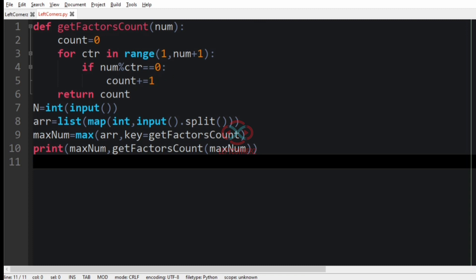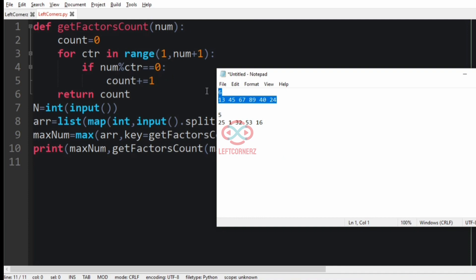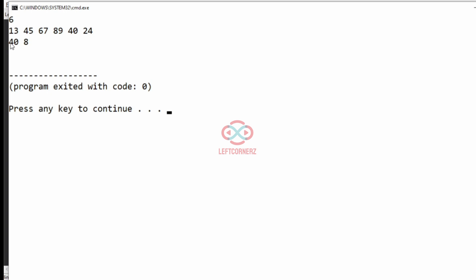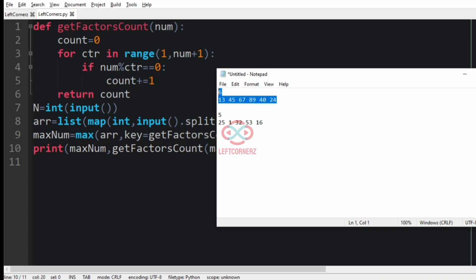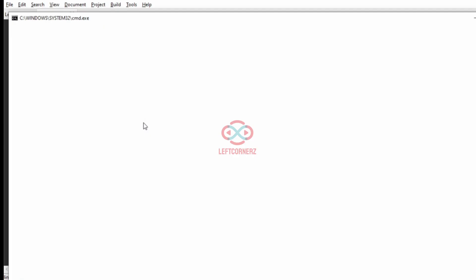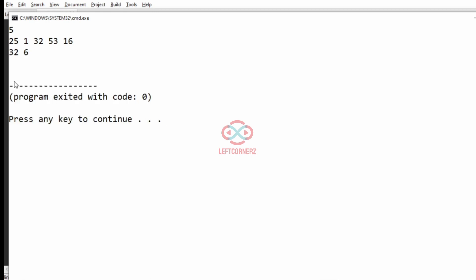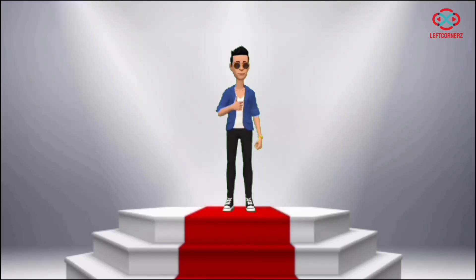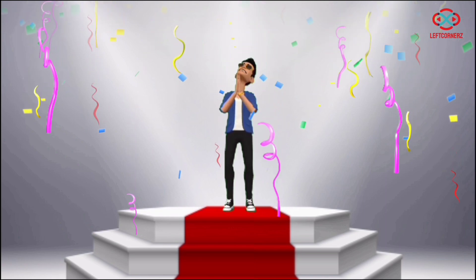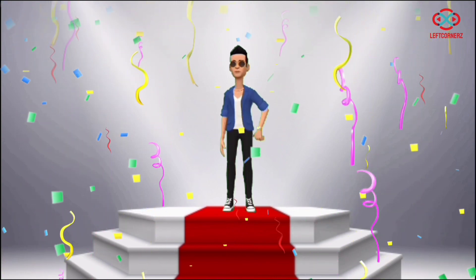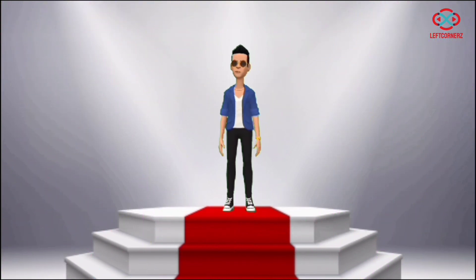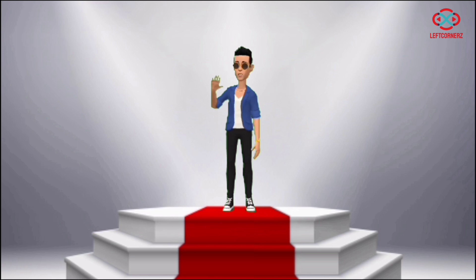Now let us run our program. We will pass our first test case — yes, we have got the correct output. Now we will pass our second test case — here also we have got the correct output. Our program has passed all the given test cases successfully. Hope you guys understand, thanks for watching, see you in the next video.